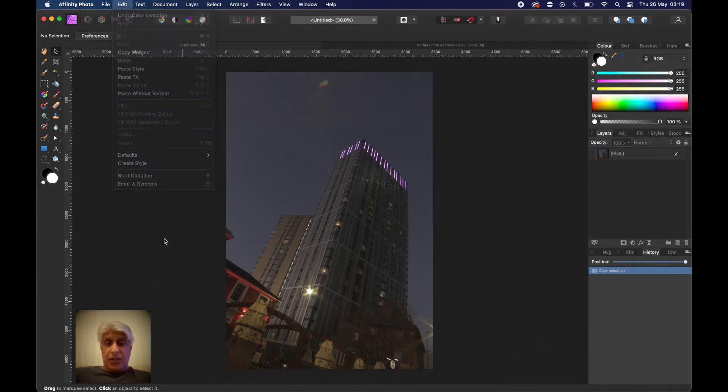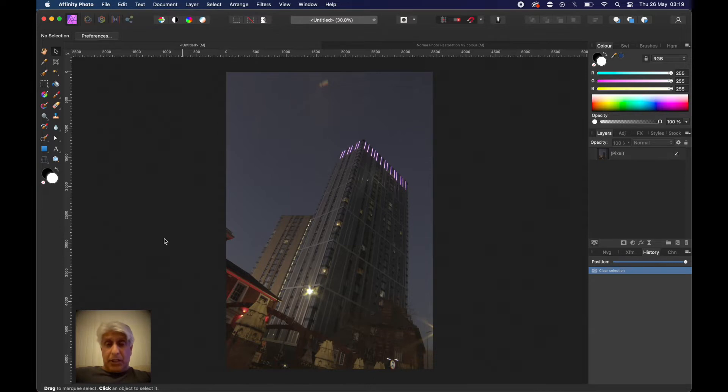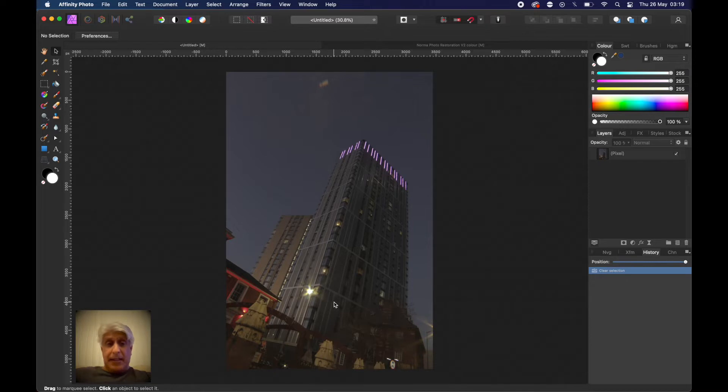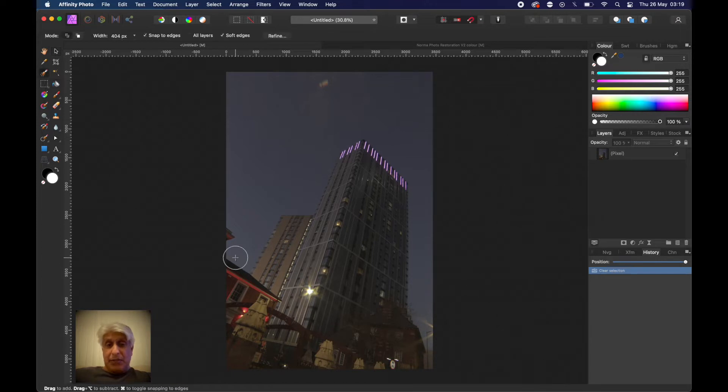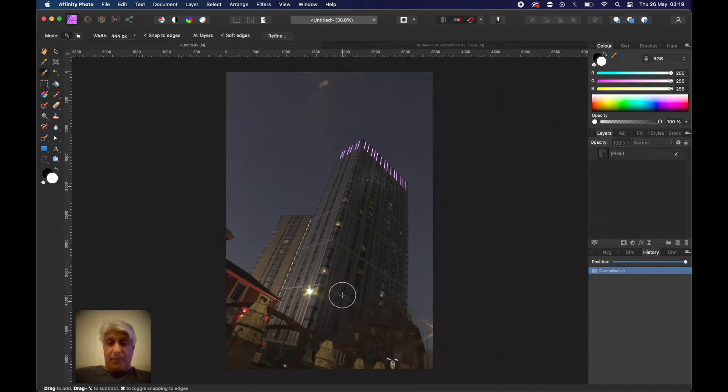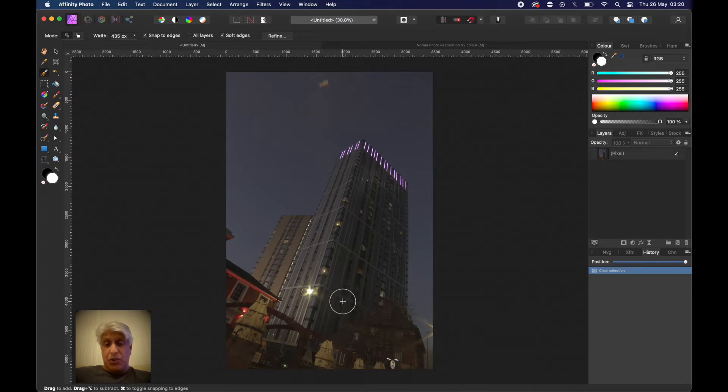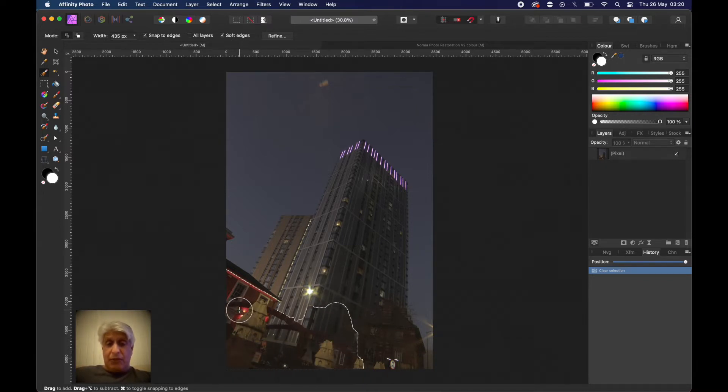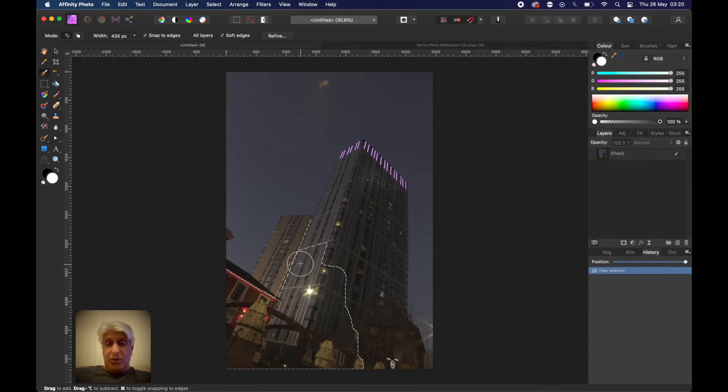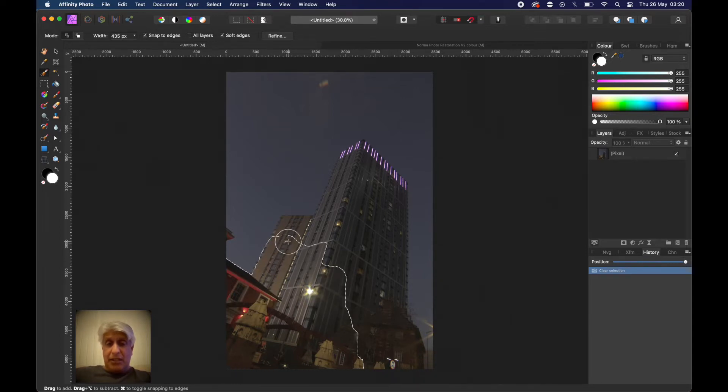First of all we need to select this foreground. The tool I always go to is the selection brush tool. It works really well, so there's no reason why we shouldn't use it. Make sure that the brush size using the square bracket keys is appropriate, so it's not too big and not too small, just so that you can do a selection of the foreground. Don't worry too much about getting it inaccurate initially.